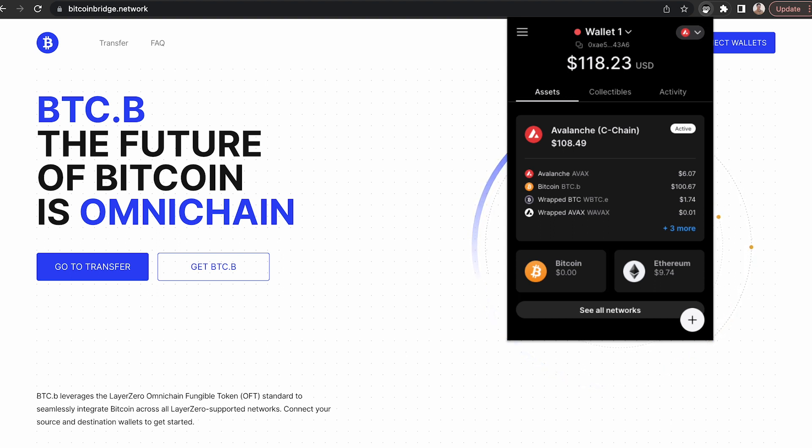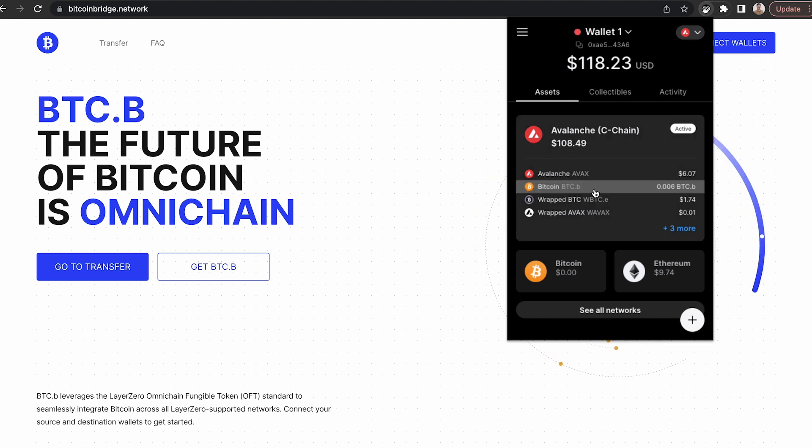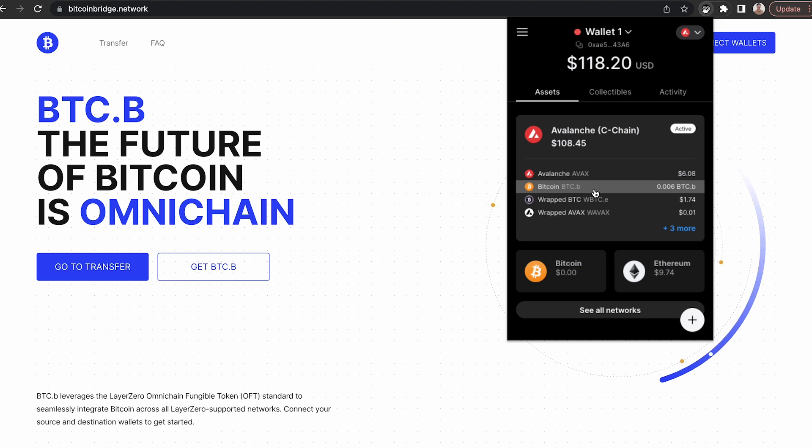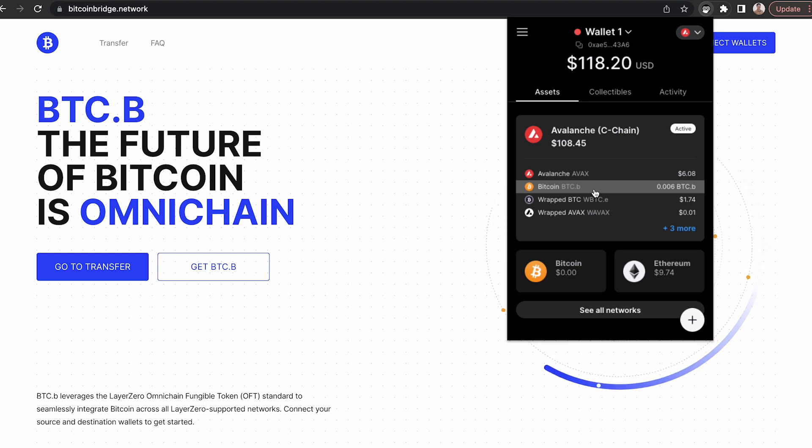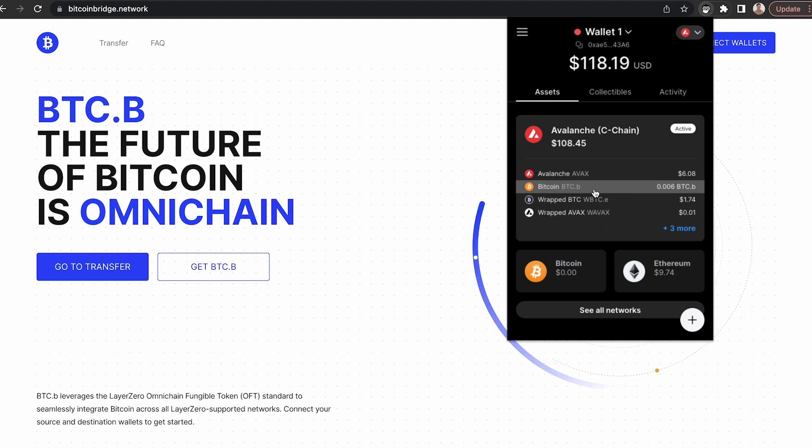Compared to other natively bridged Bitcoin assets, BTCB allows users to freely transfer native Bitcoin without having to rely on custodians. With BTCB, users can immediately use their native Bitcoin on dApps and quickly convert their BTCB back to native Bitcoin.